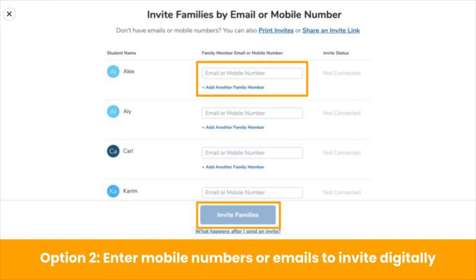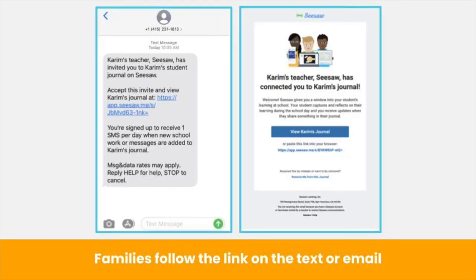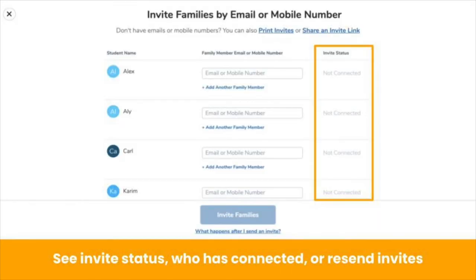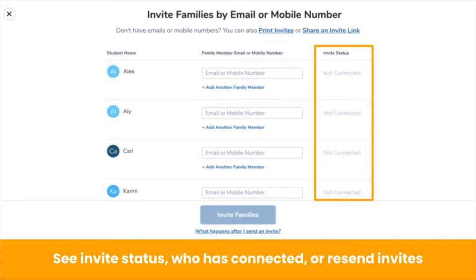You can also invite families digitally. Type each family member's mobile number or email address, then click invite families. Family members receive a text message or email, depending on whether you enter their mobile number or email address. Family members click the link and follow the prompts. To check the status of your invites, click plus families to return to this page. You can also add additional family members or resend invitations from this page as needed. No matter how you invite families, each student can have up to 10 family members connected.